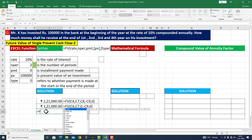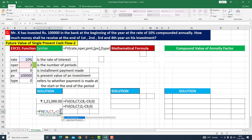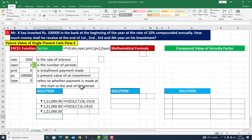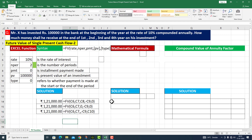Now I write the same FV formula in a second way: rate is 10%, NPER, PMT is zero, present value with a negative symbol, and type with cell referencing. I press Enter. You can see we have written the same formula three different ways, and you can choose any of these methods.